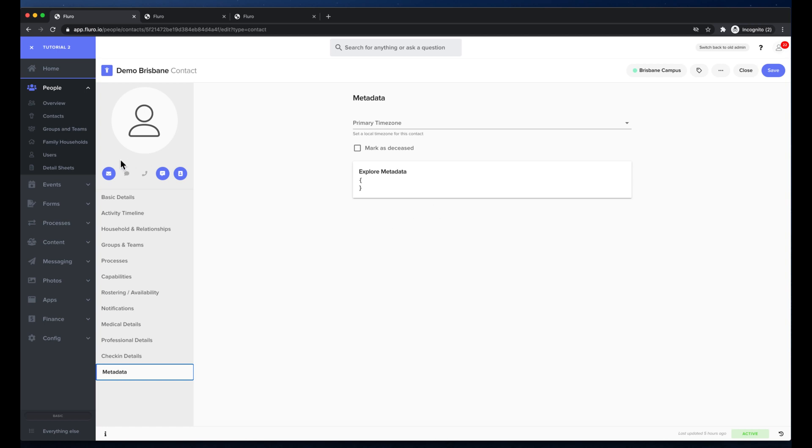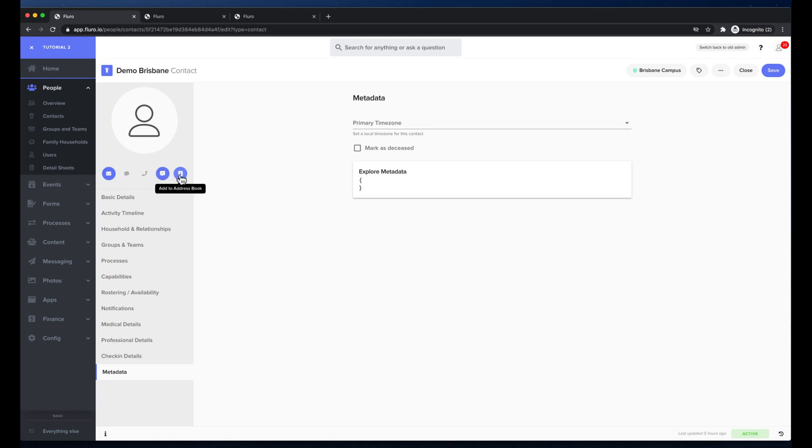On the left there's also a few quick buttons to send email, send SMS, call them or add a post or note to them or add them to my address book on my computer or device.